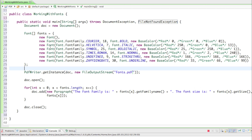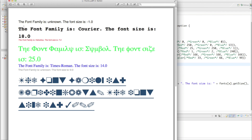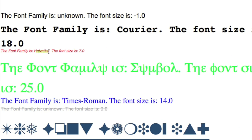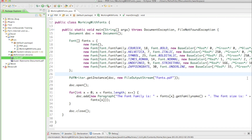Let's run that and see what it looks like. We need to refresh it — and there it is. This is my wonderful text. The font family shows as 'unknown' for the first one — it's supposed to be Helvetica — and the font size is also showing as unknown. Then we have Courier with size 18, then Helvetica with size 7, then some symbols for the Symbol font family, then Times Roman with size 14, then unknown again with 9.0 and some other symbols. This is our Java program that creates different types of fonts for PDF documents.